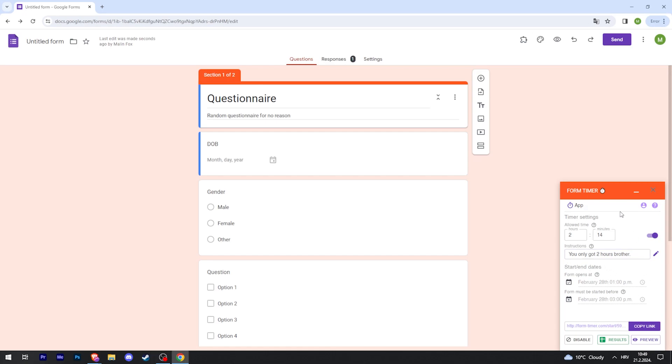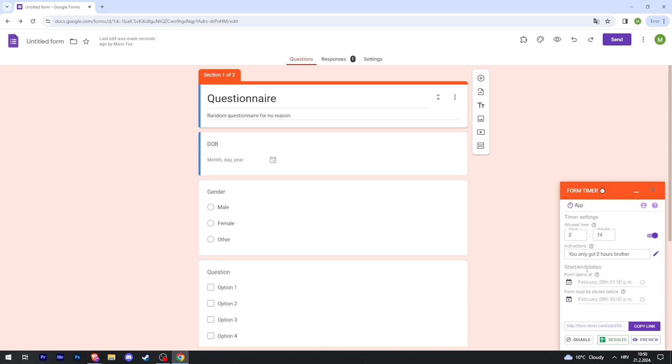Now the timer is set for two hours and 14 minutes. You can also have start and end dates, so if you want multiple people to take an exam at the same time, this is a good feature.